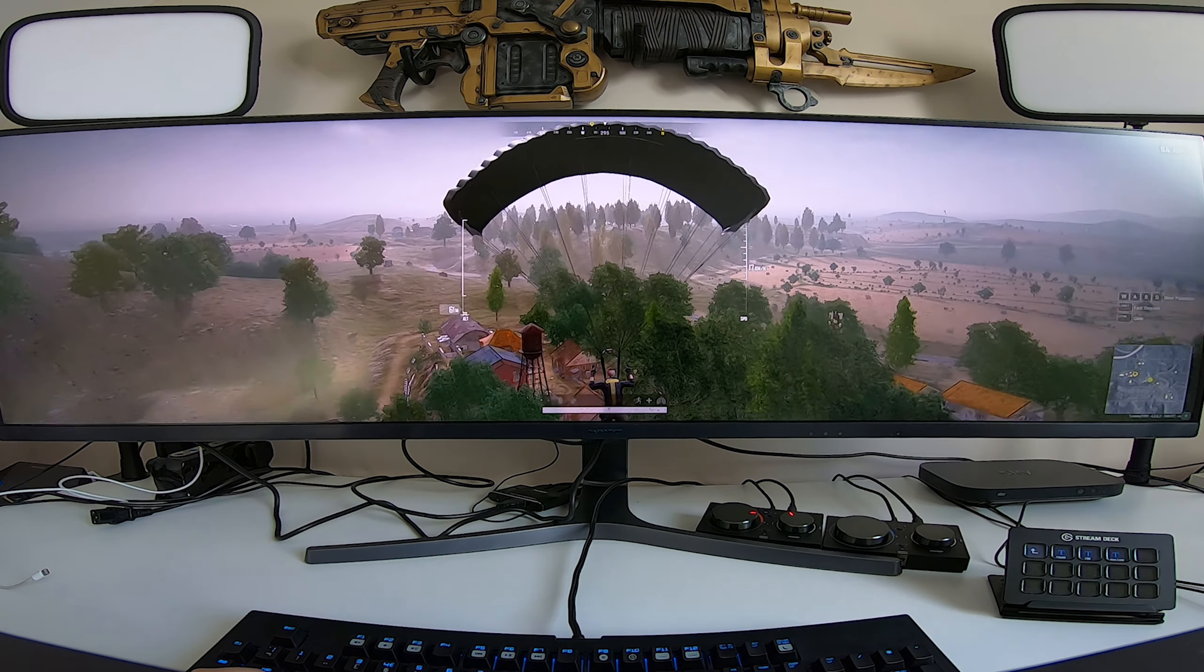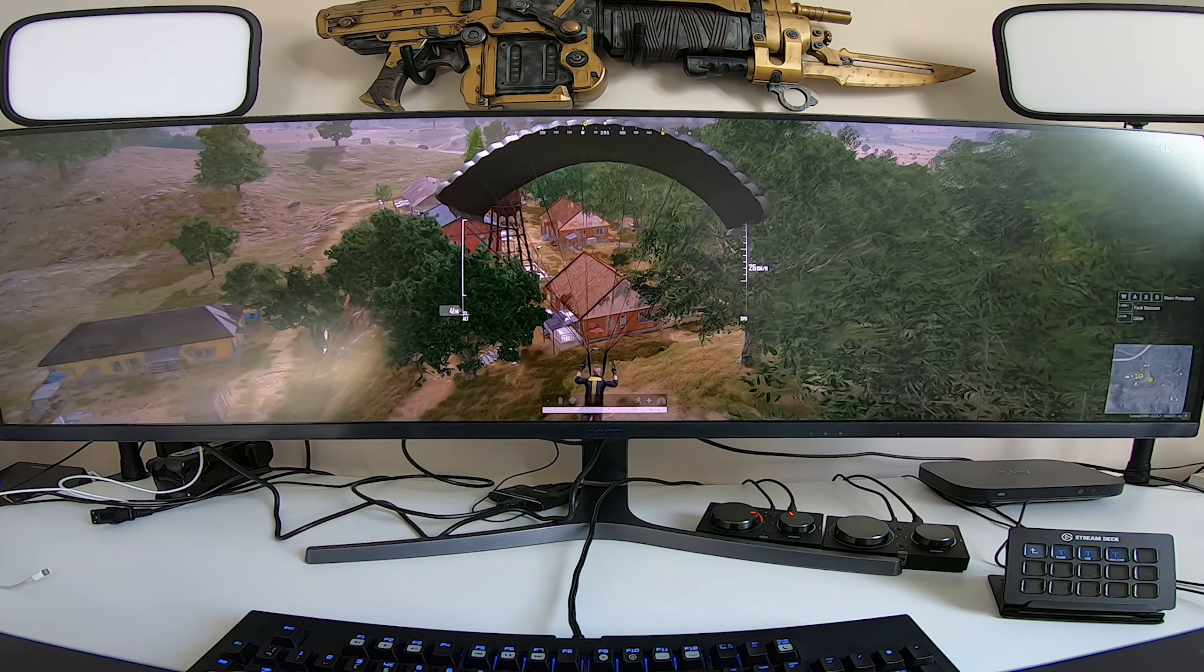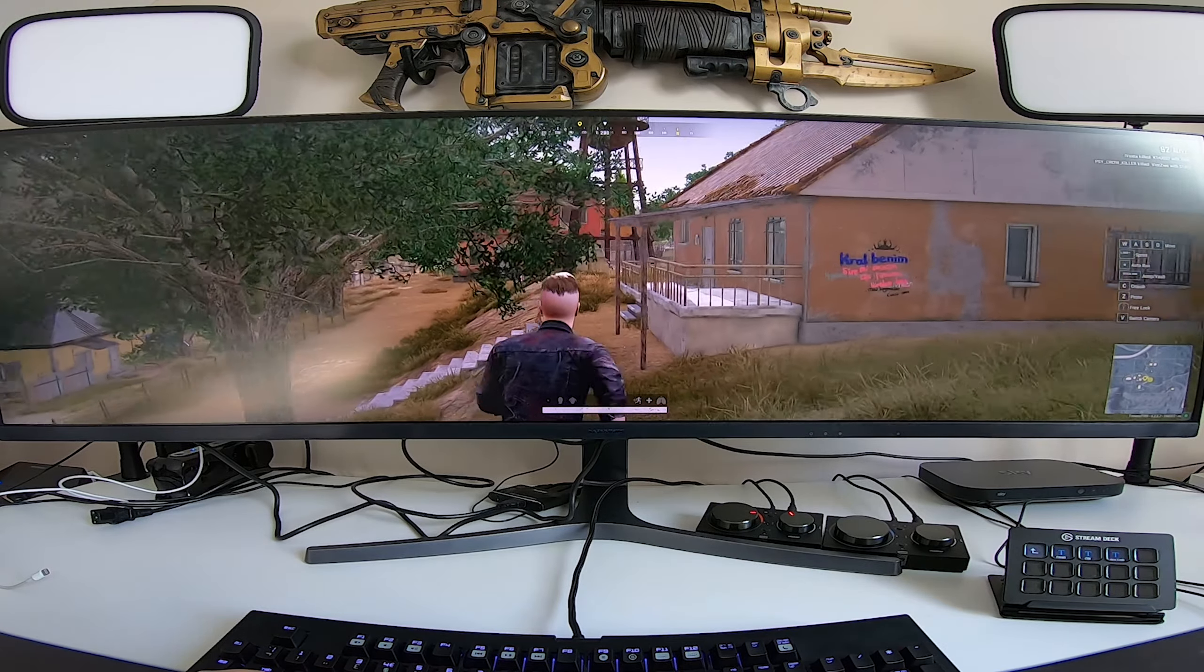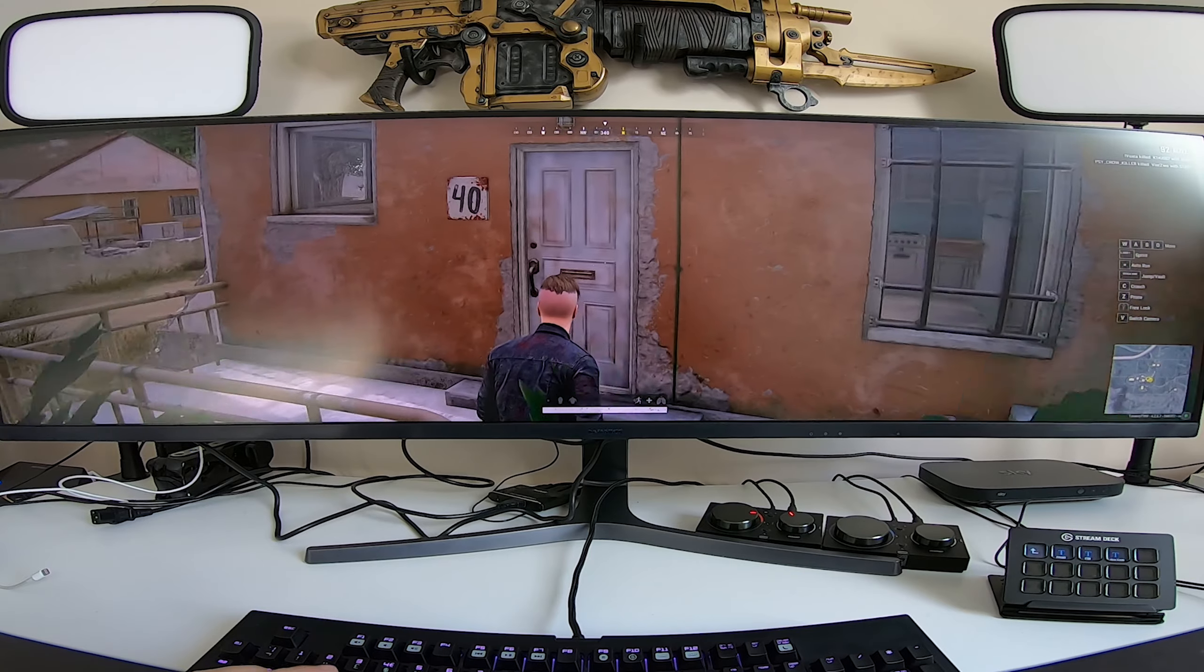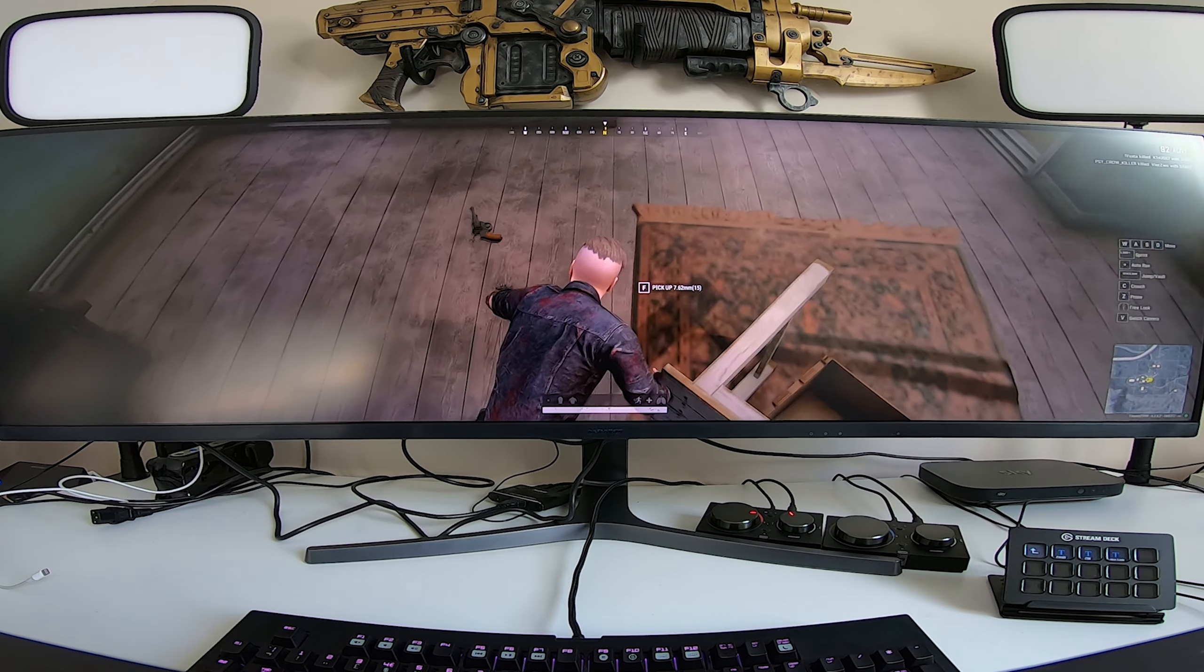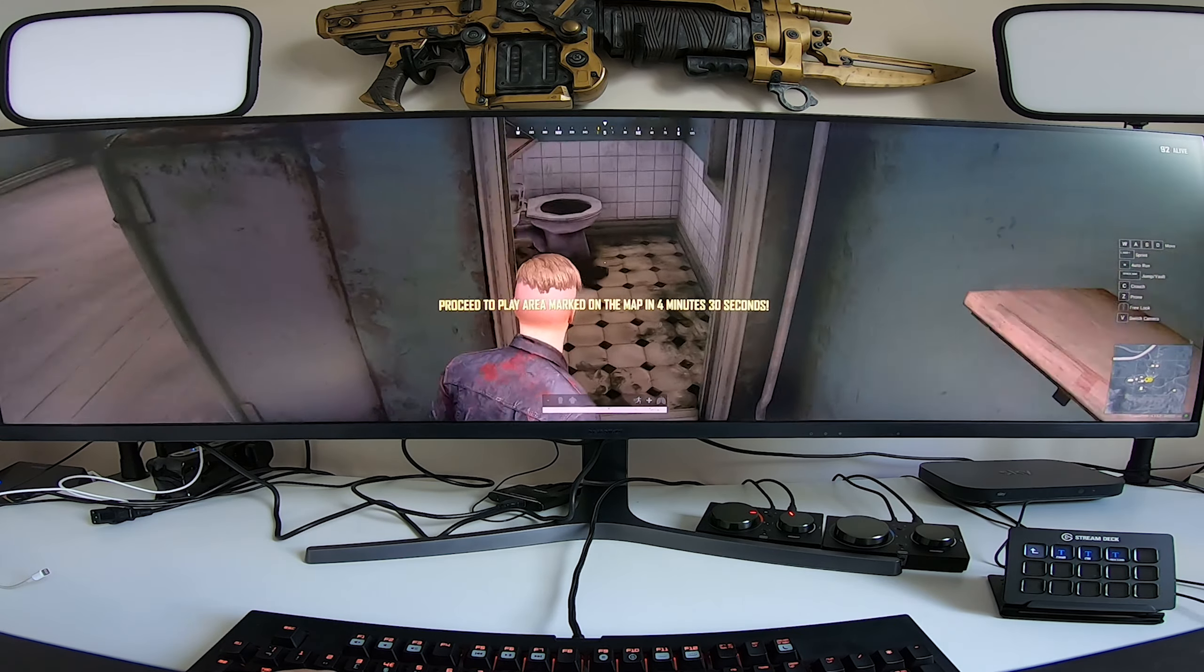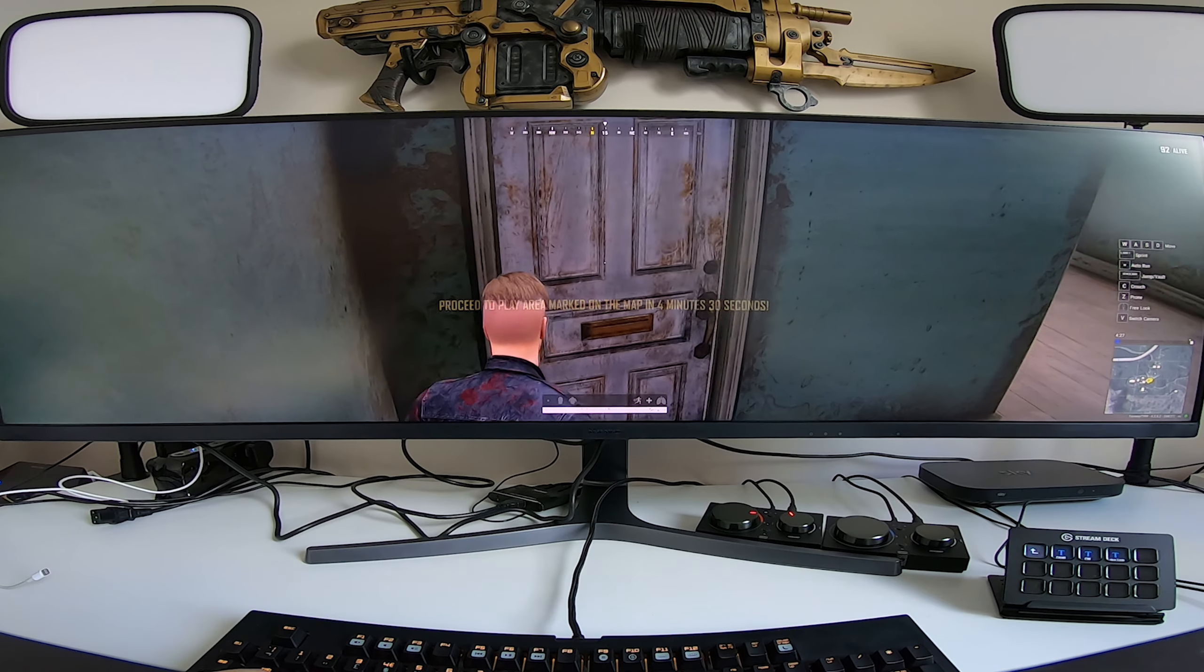What I would say though, it just felt - even though you could see a great horizontal view - the vertical view just felt that little bit too squashed. Whether this was just for PUBG, I don't know. I did try a couple of other games and you'll see that in a bit on console.